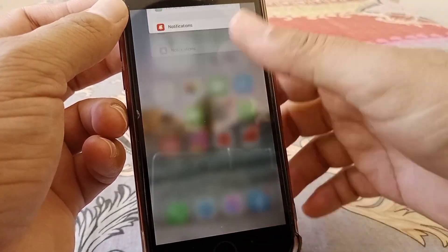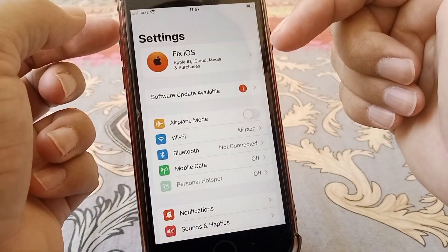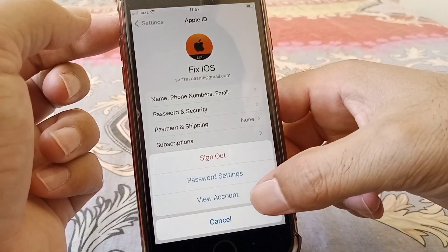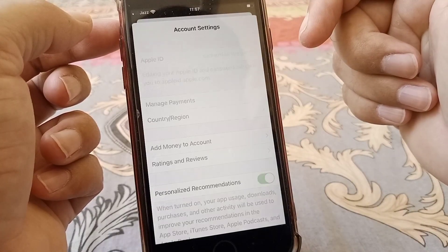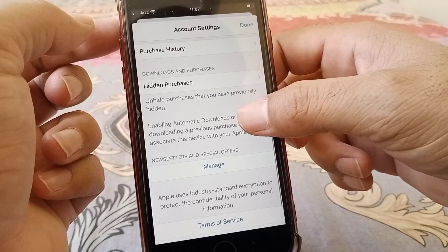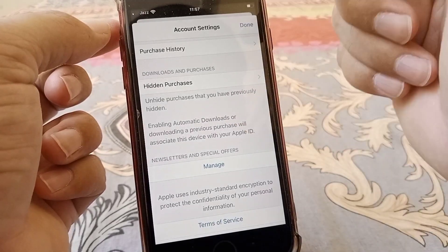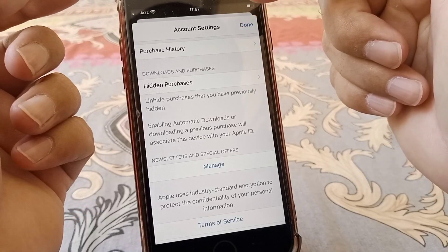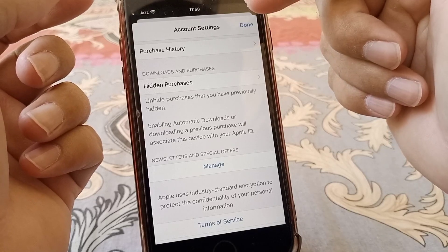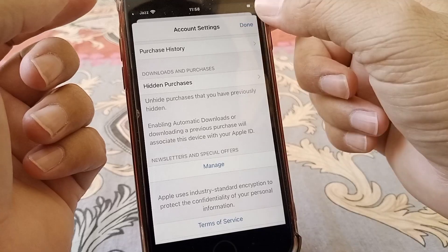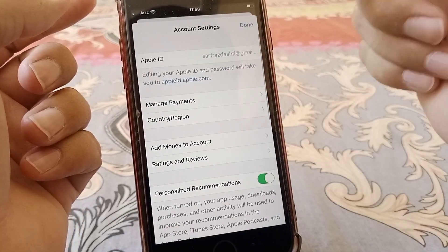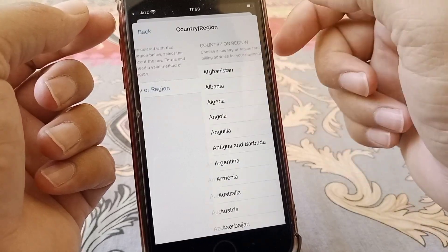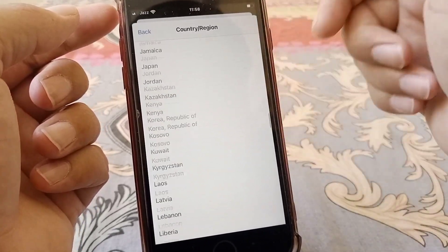If that still doesn't work, try the last method. Open Settings, tap on your Apple ID, then tap on Media and Purchases, and tap on View Account. Scroll down to Purchase History and check whether you have any pending purchases. If so, either remove them or pay for them.